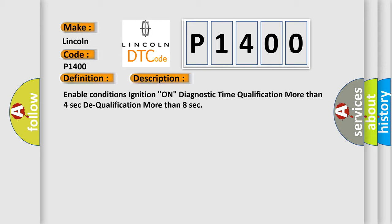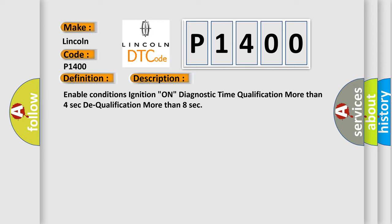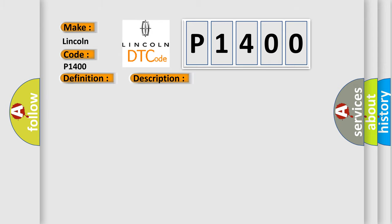This diagnostic error occurs most often in these cases: burnt out fuse, burnt out warning lamp, open circuit in warning lamp harness, short circuit in warning lamp harness, or faulty SRSCM.